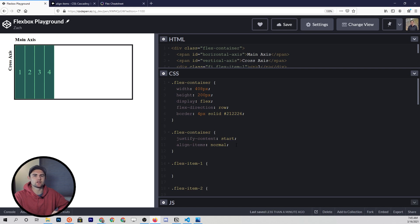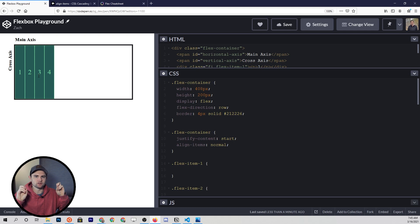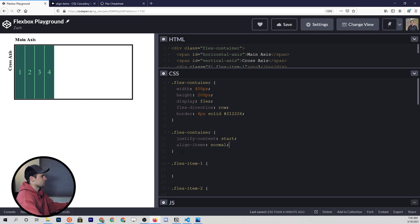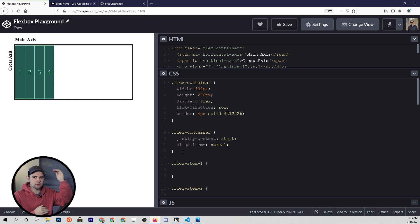This brings us to a brief discussion on the width and height properties of flex items. Right now, we don't have any width or height set on any of these flex items. With flexbox, a flex item by default is going to get the width of its inner content, and the height is going to stretch to be equal to the total height of the flex container.